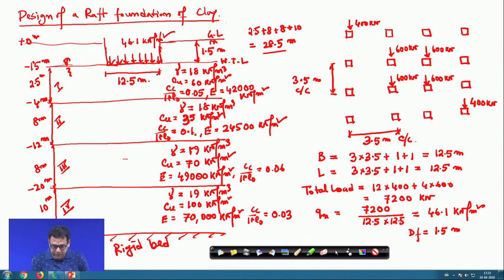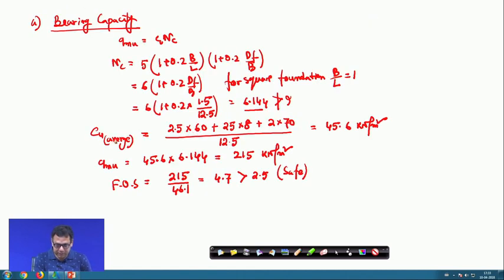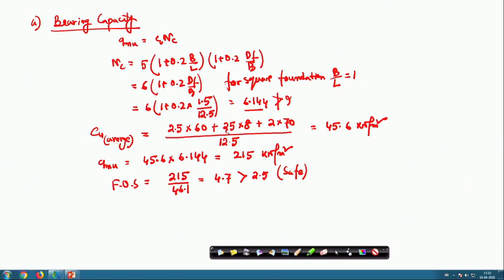During the calculation of Cu average, this will now be 35 kN/m². So this will be 35 into 8, making the average value 45.6. Correct that value to 35 kN/m². Also in the Nq term, if I use 46.7, then this will also change to 280.2 kN/m².